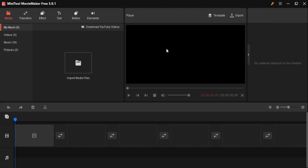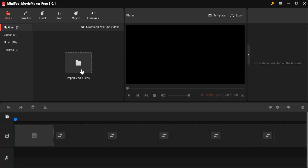Now it is time to open a new project. If it is your first time, just click on the new project icon. The application is ready for making video. To import media files, just click on the import area and select your video files and audio files.